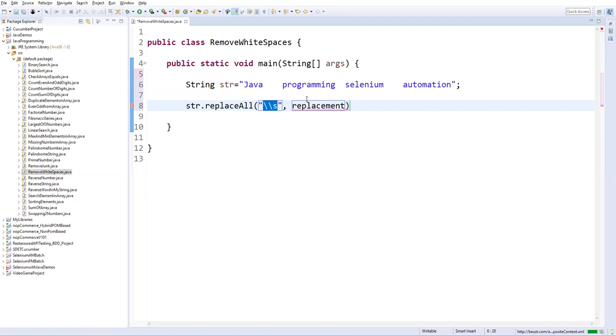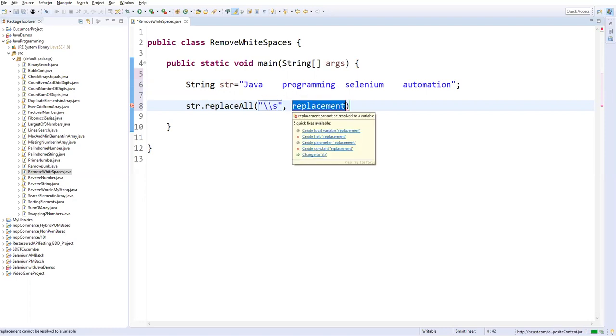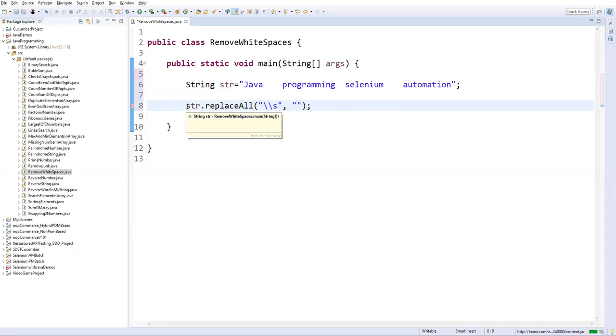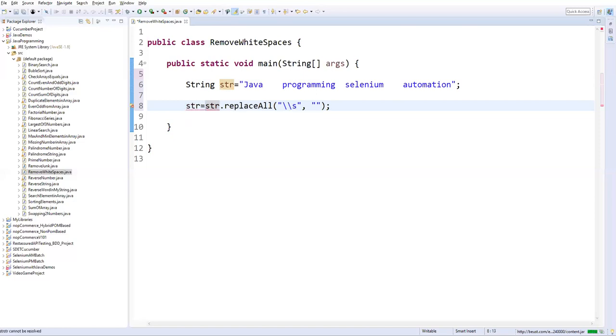I want to replace with nothing so I'll just simply say double quotations. So after replacing with nothing then we can store that again in some variable, let's say the same string variable.